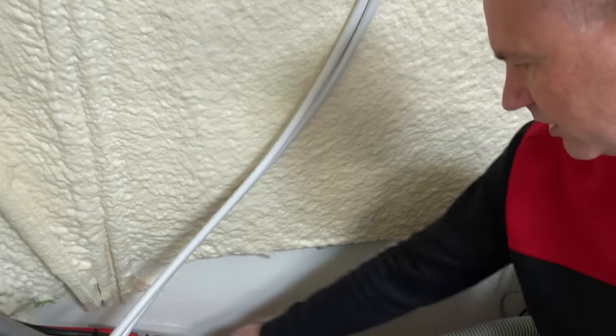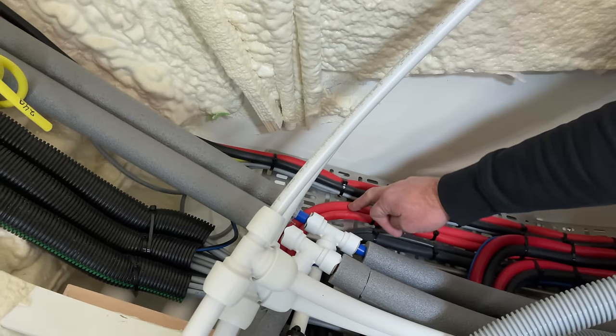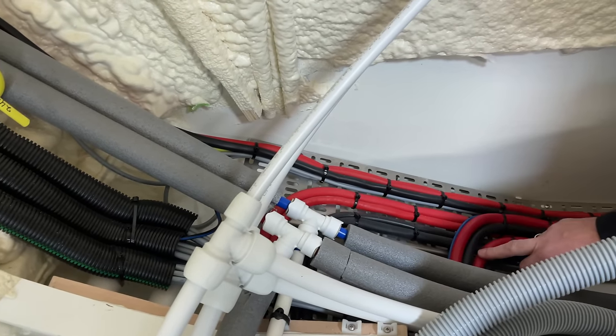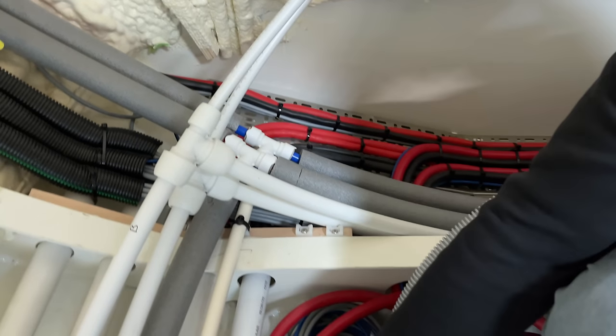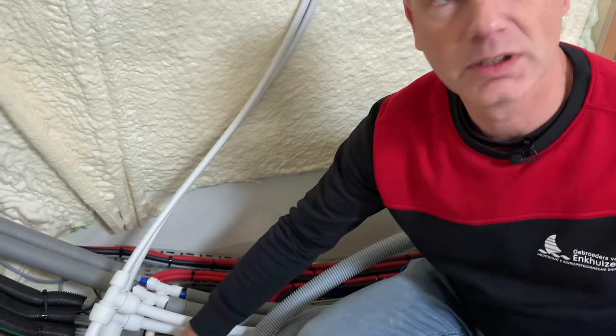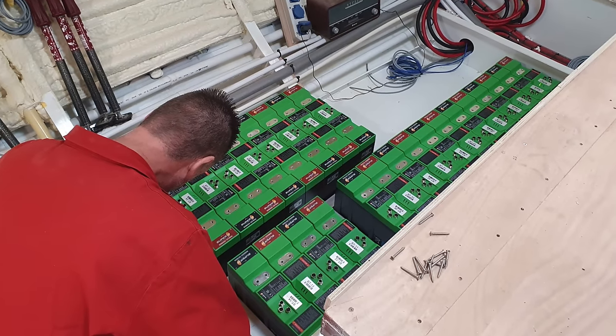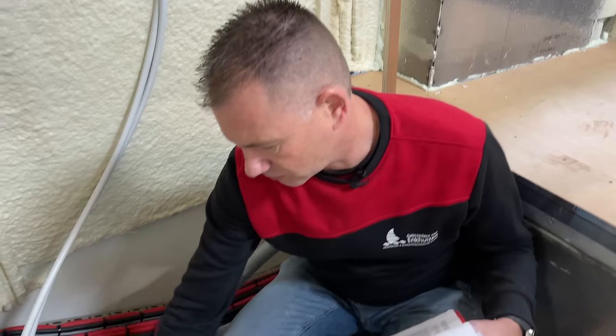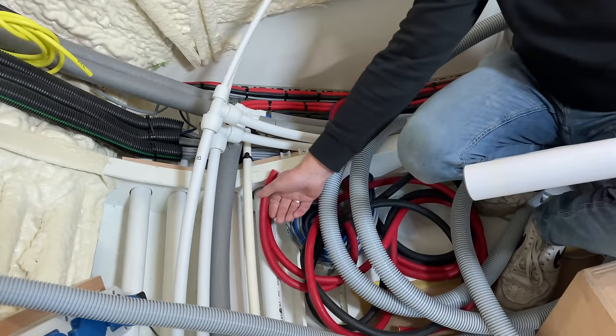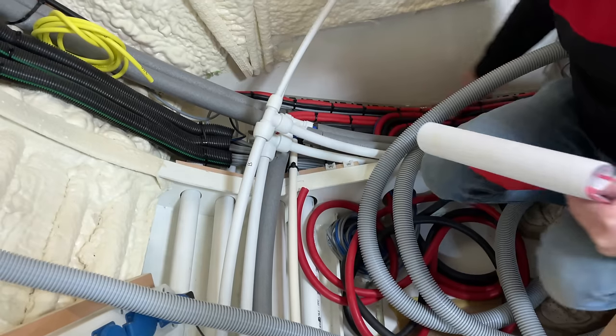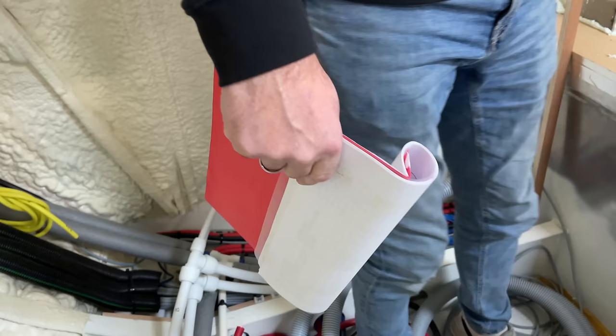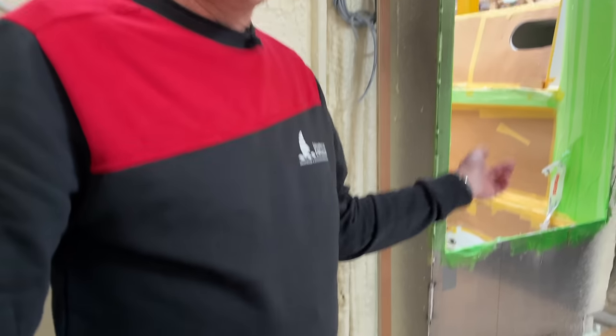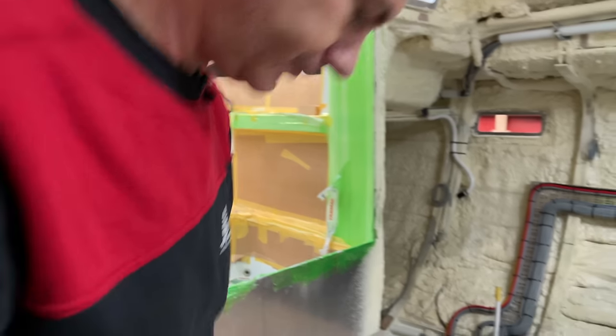These are the bow thruster cables you just saw, these are the other cables for the batteries. This is where the batteries are going to be, the plus on the battery. The bow thruster is going through here. We have a technical room behind the engine, let's go take a look.